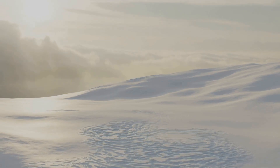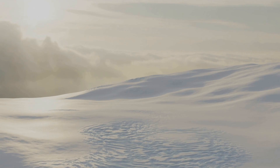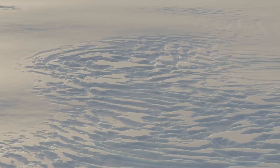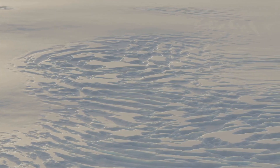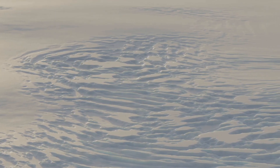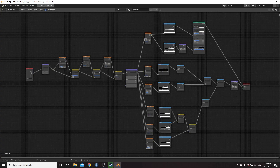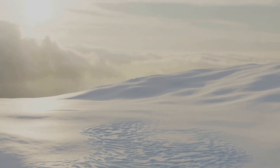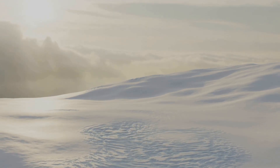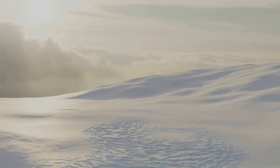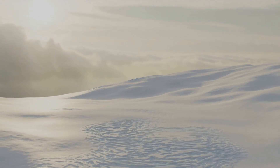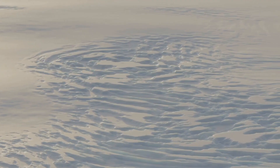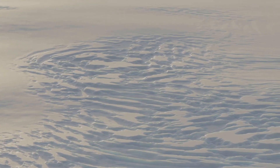Today I'm going to show you how to create this interesting procedural snow landscape complete with prints that look like they've been created by animals or maybe vehicles, and this is what our end node setup is going to look like as well. Just want to say thank you to everyone who subscribed — I just hit 3,000 subs, which is great. Thanks also to everyone who purchased one of my Gumroad products; it really encourages me to keep going. Now on to the tutorial.